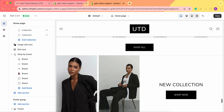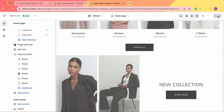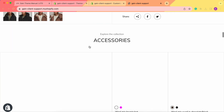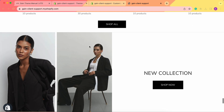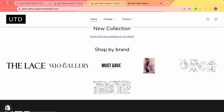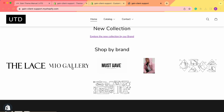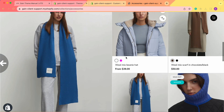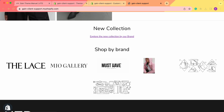Let's save our changes and take a look at the store with this section. Scrolling down to the section, here it is. These brand images have links attached — when you hover on a brand it zooms in, and clicking it forwards you to the linked collection. However, for images that do not have any links, hovering on them does nothing — there is no zoom effect.